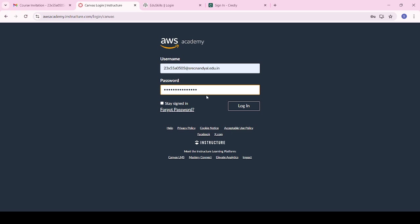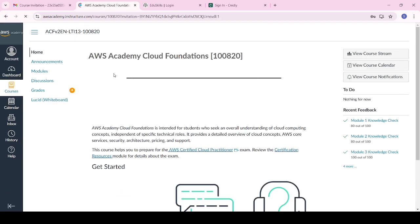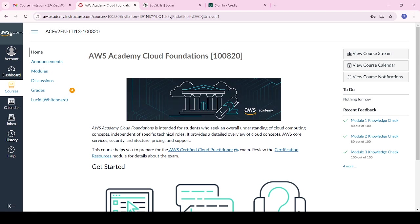Try to give a strong password — more than eight characters including capital letters, small letters, numbers, and special symbols. Click on login. Once logged in, the AWS Academy account will open and you can see all the modules. Click on Dashboard.